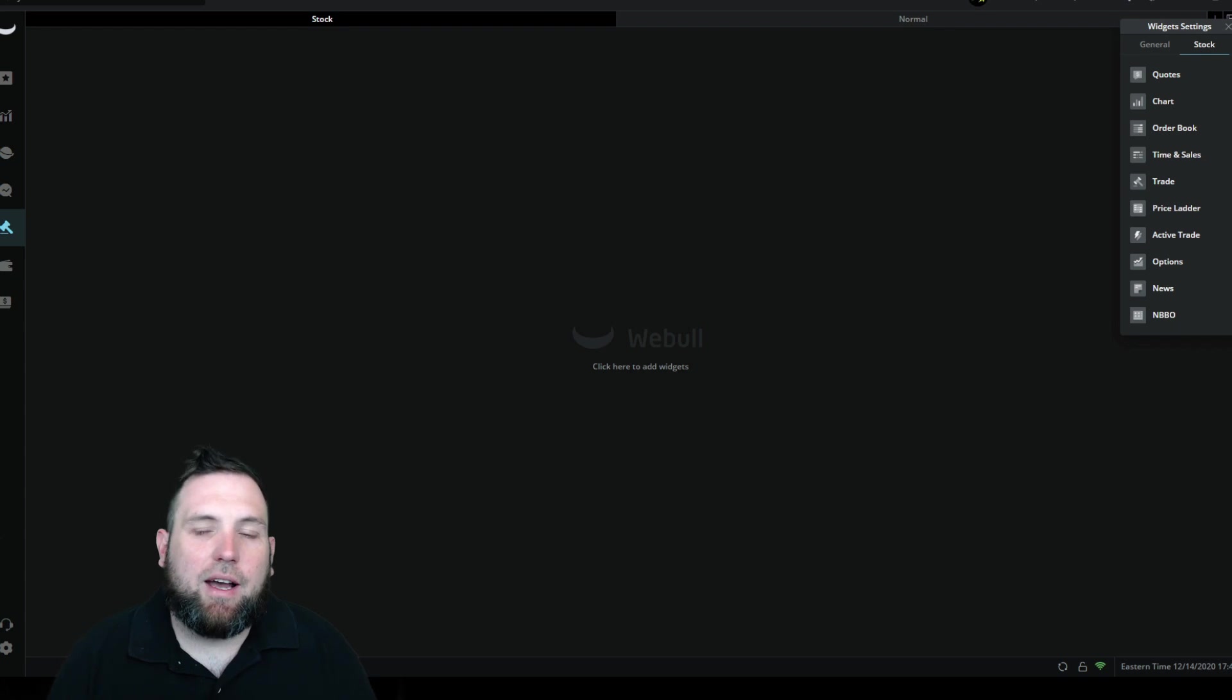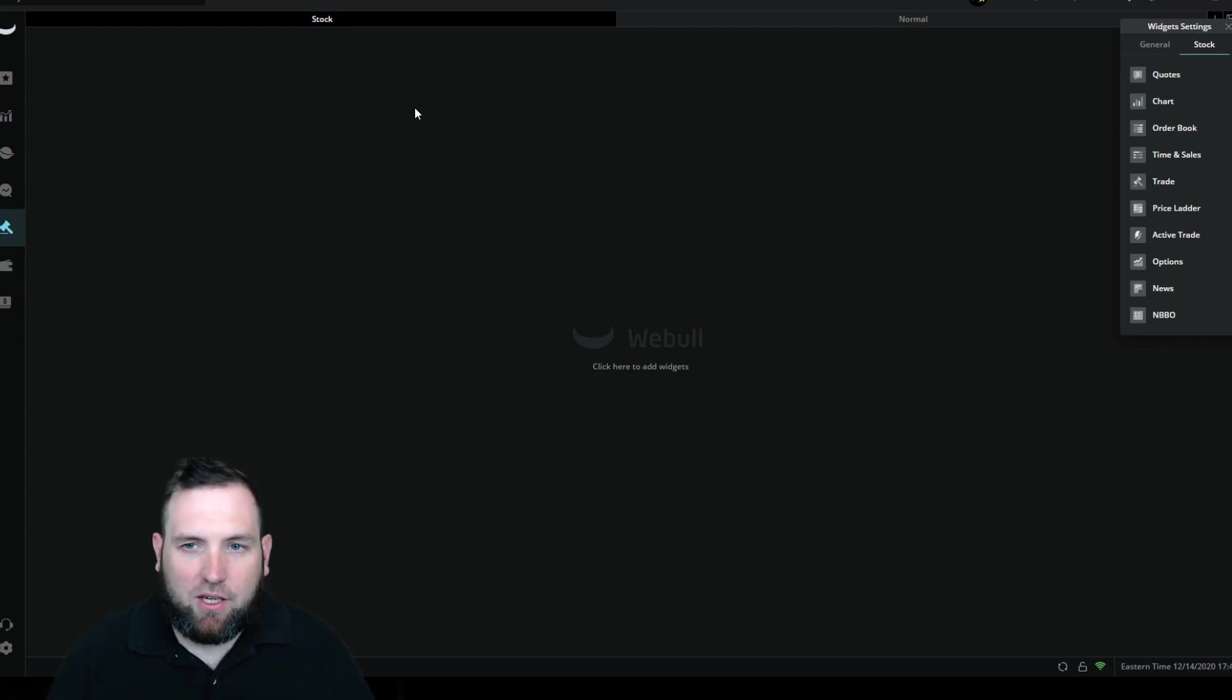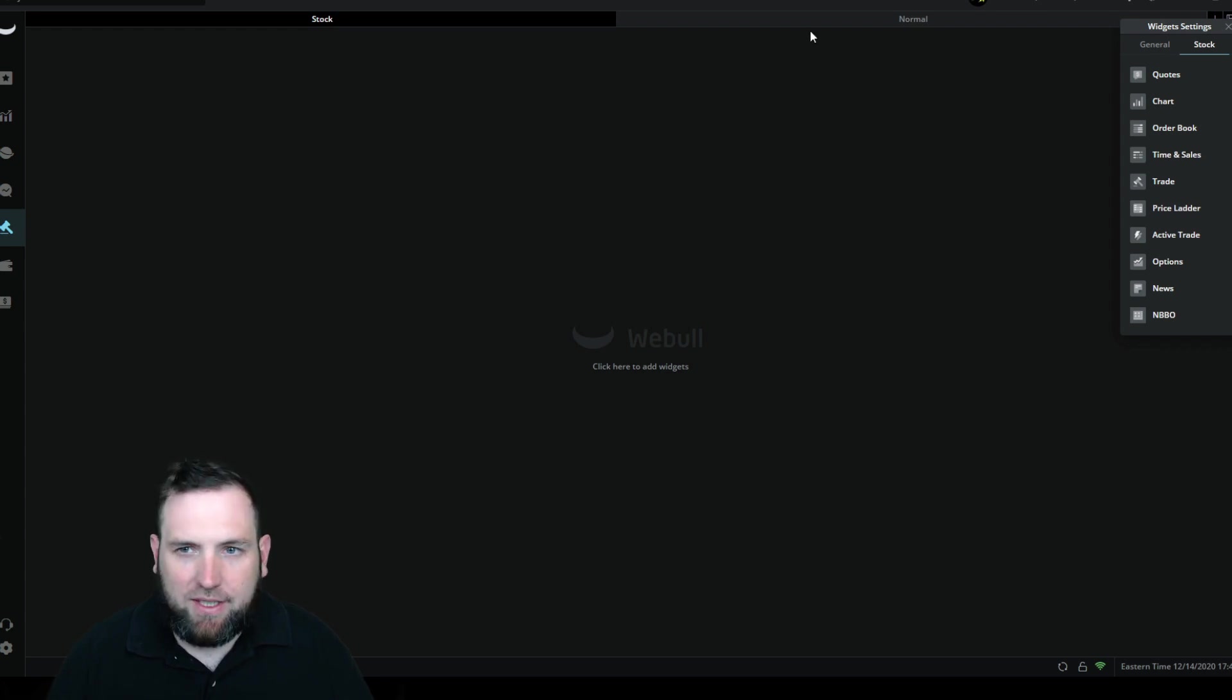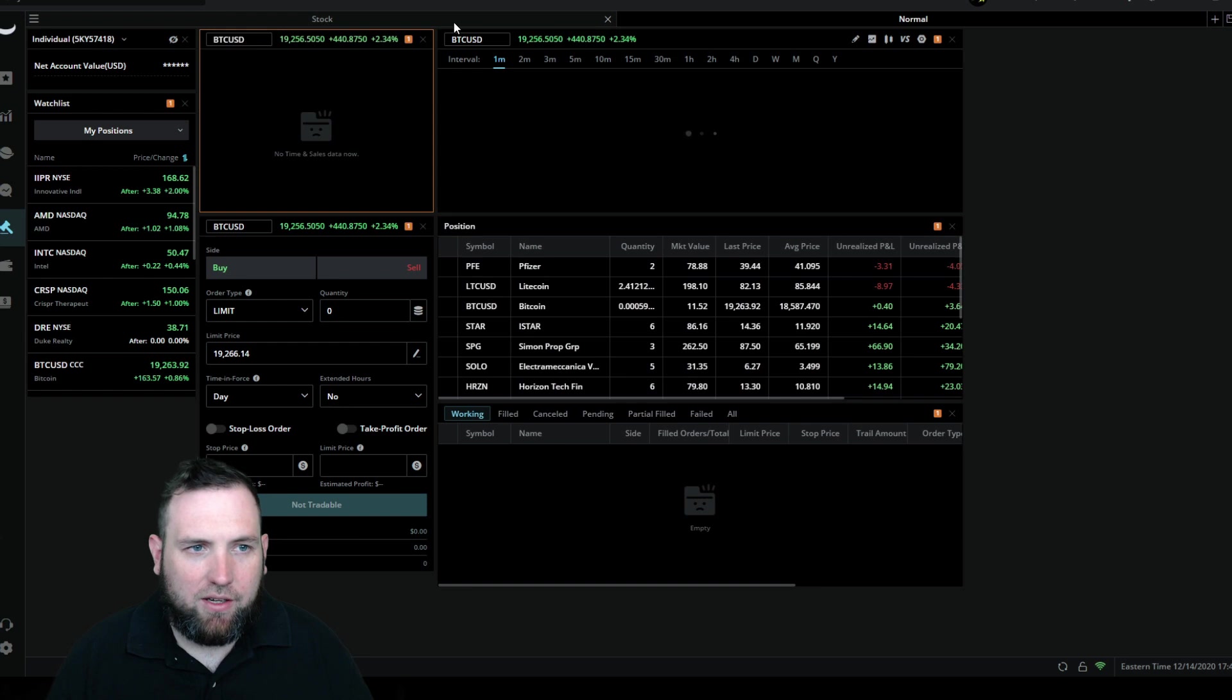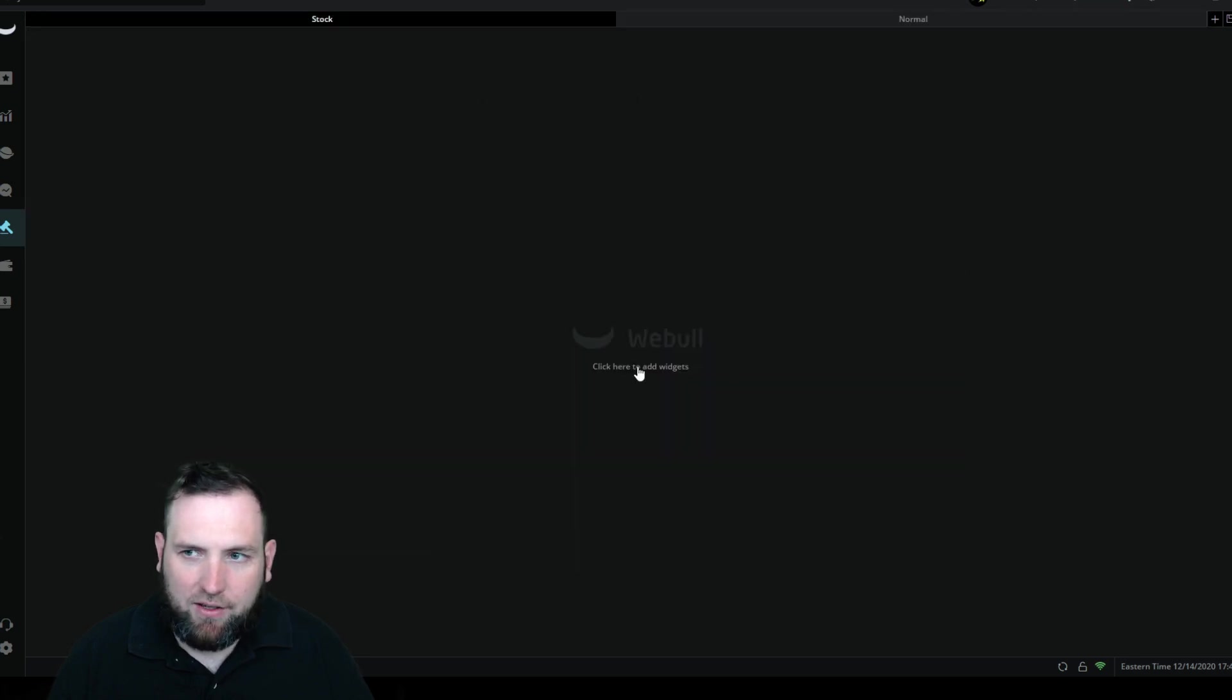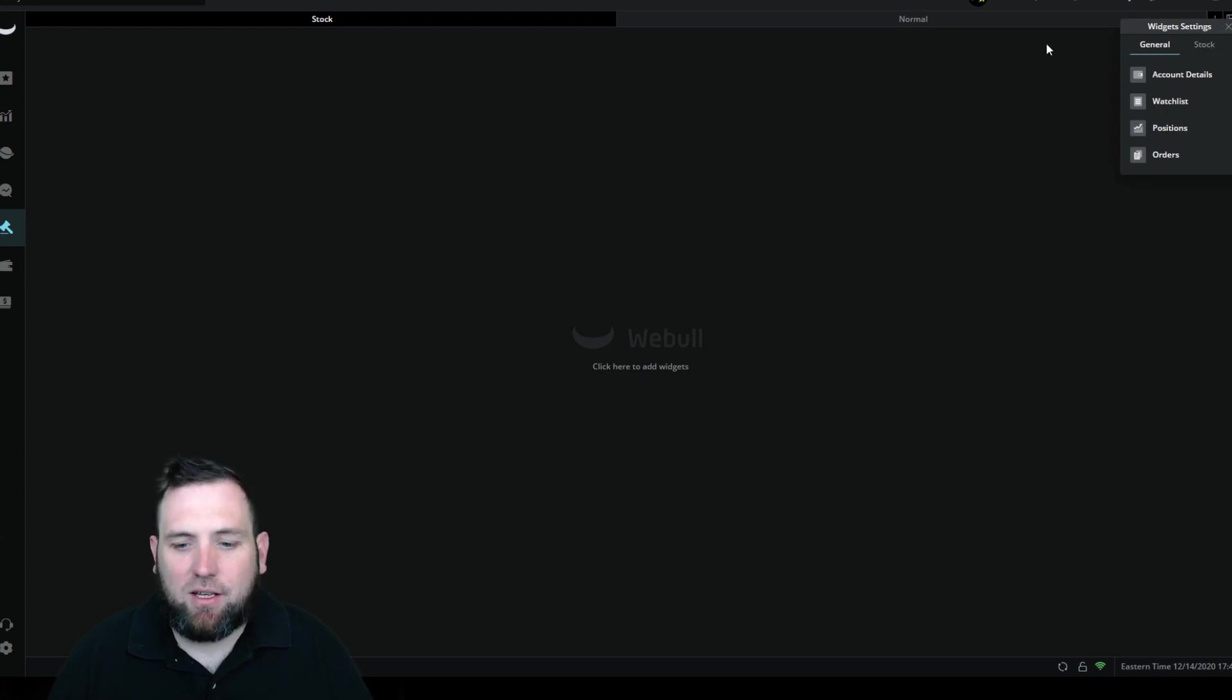Without any more plugging along, let's go ahead and dive into how to set this up. You can see you'll probably start off with a blank screen, but you may not. To get to the blank, you can see there's a normal there, just click over to hit stock and you got a blank here. It'll say click to add widgets and this is a very easy setup.